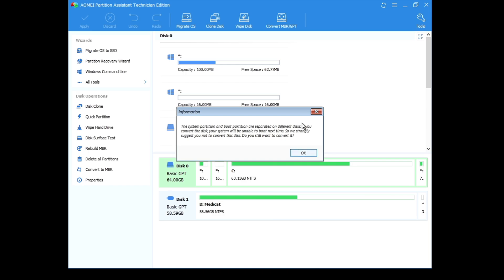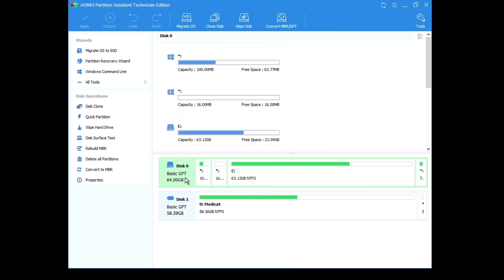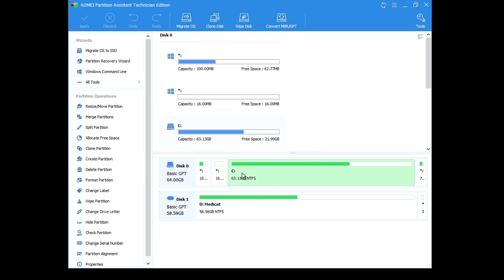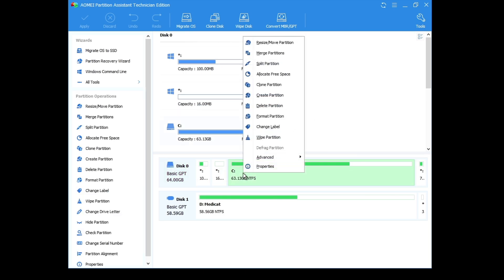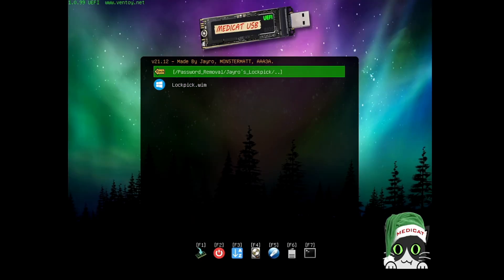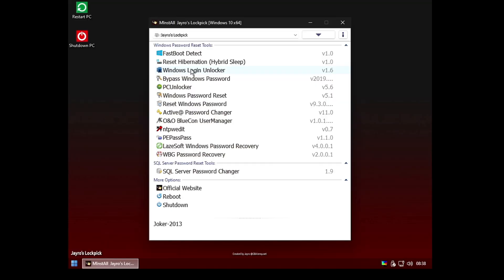If you want to manage your partitions — shrink a volume, rebuild the MBR, delete a partition, convert MBR to GPT or GPT to MBR — everything can be done using the tools available in this Medicat USB. Apart from that, you also get the Password Removal option where you can choose which account you want to reset or remove the password for.